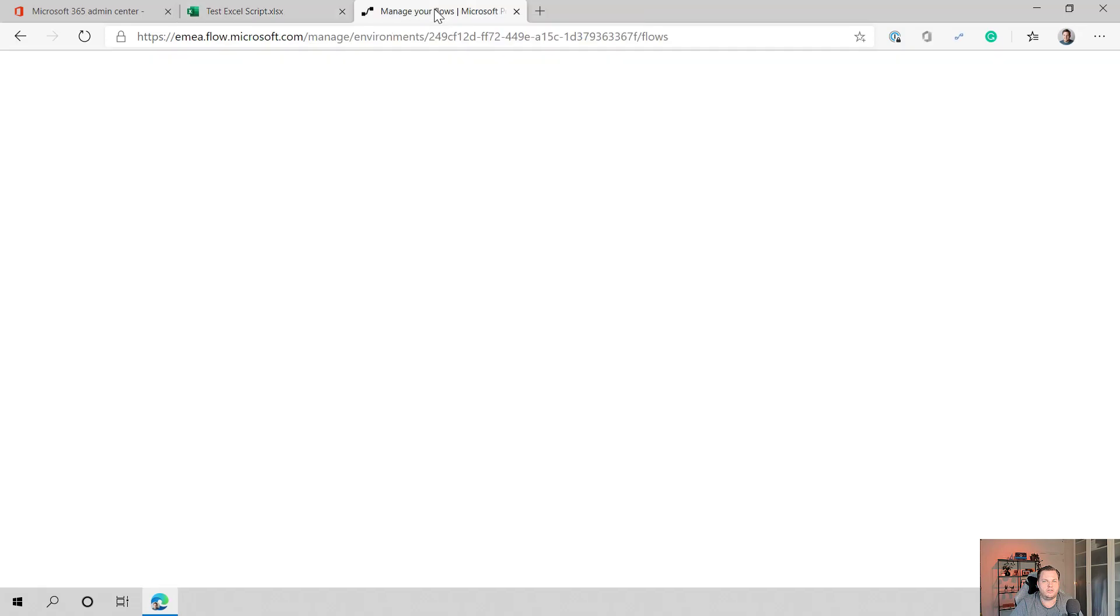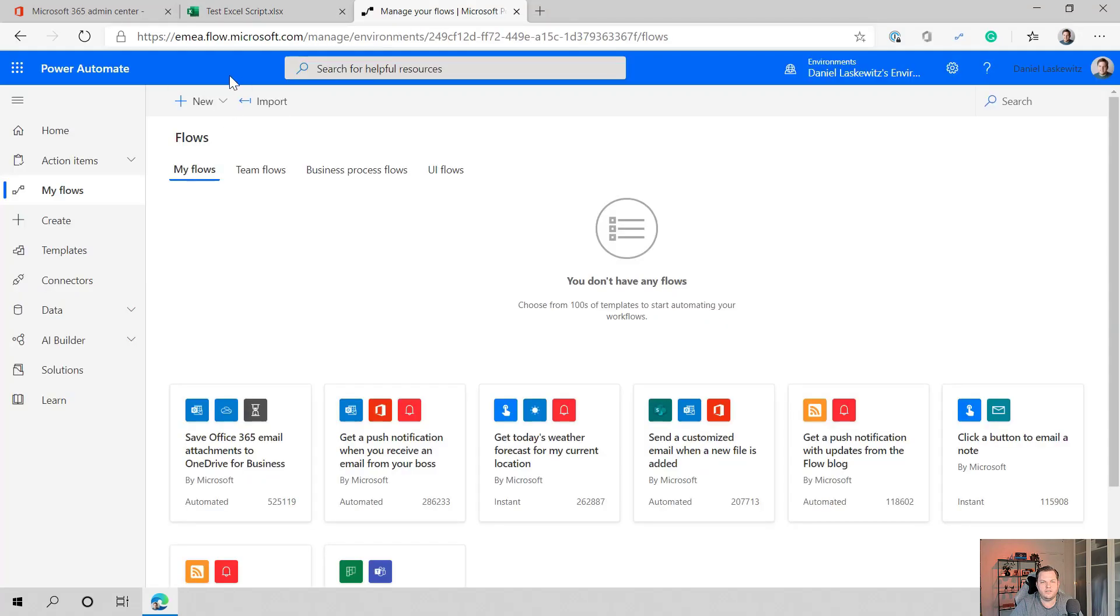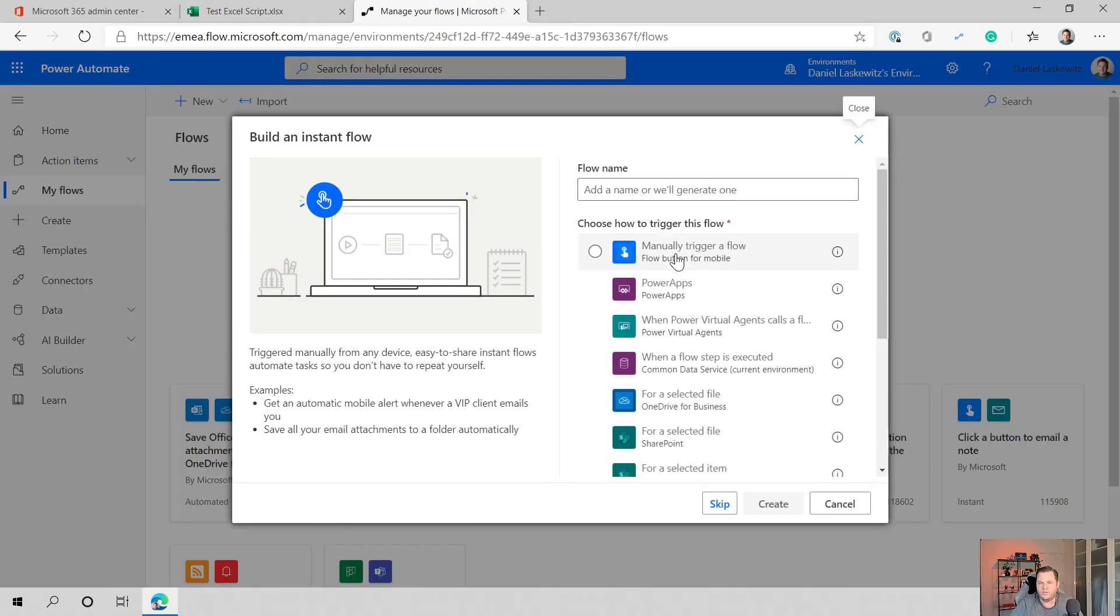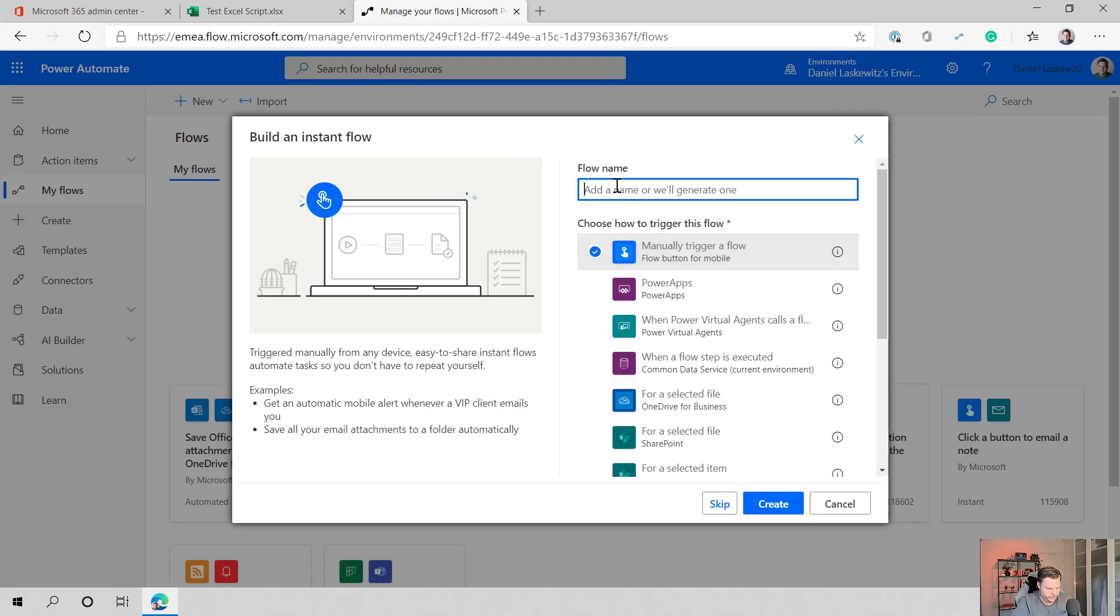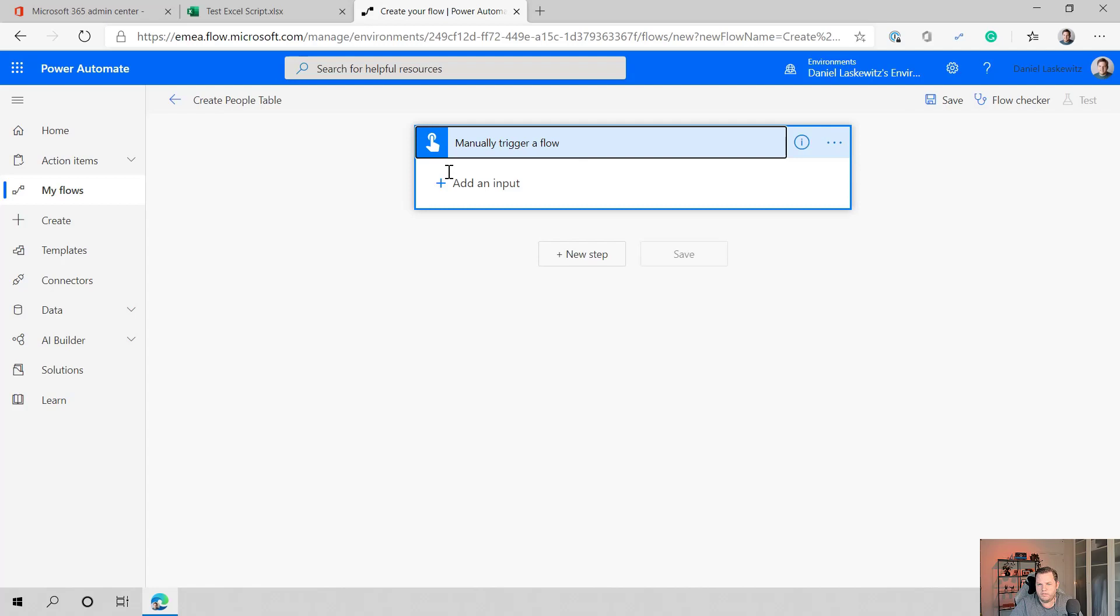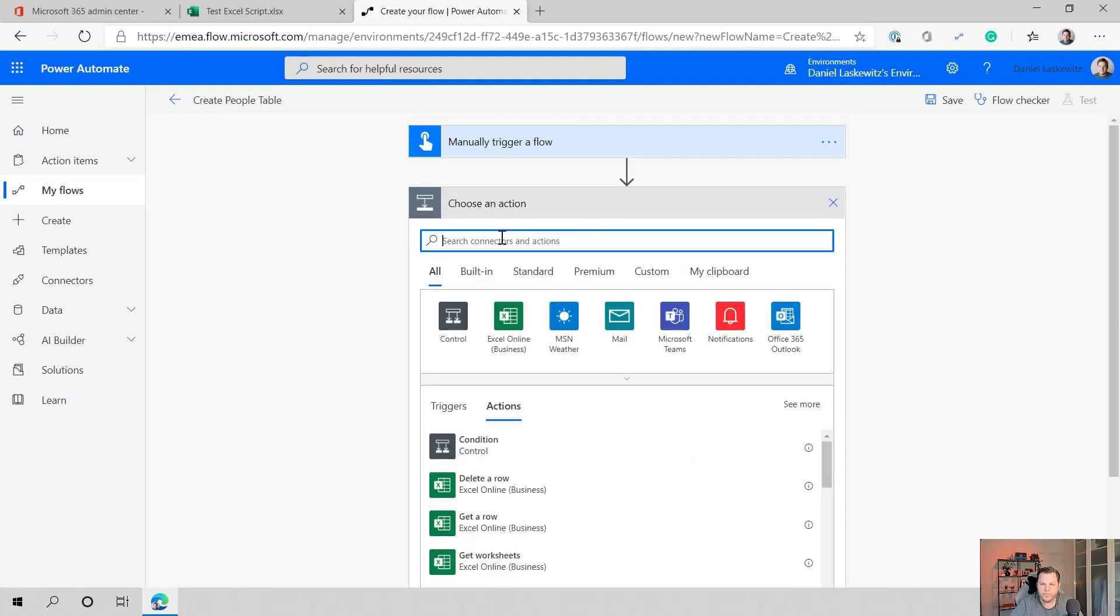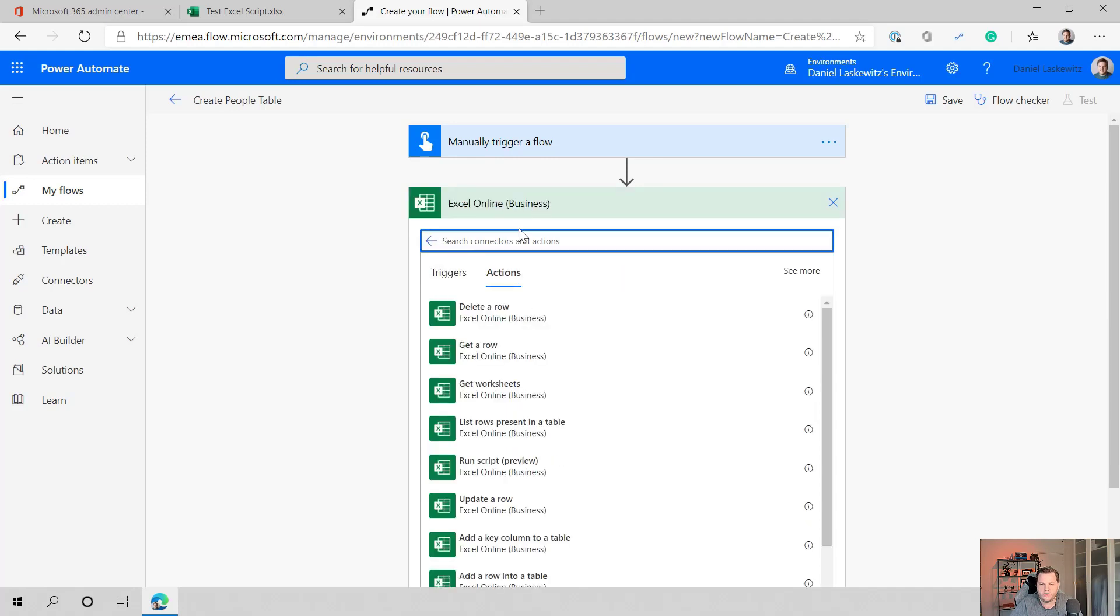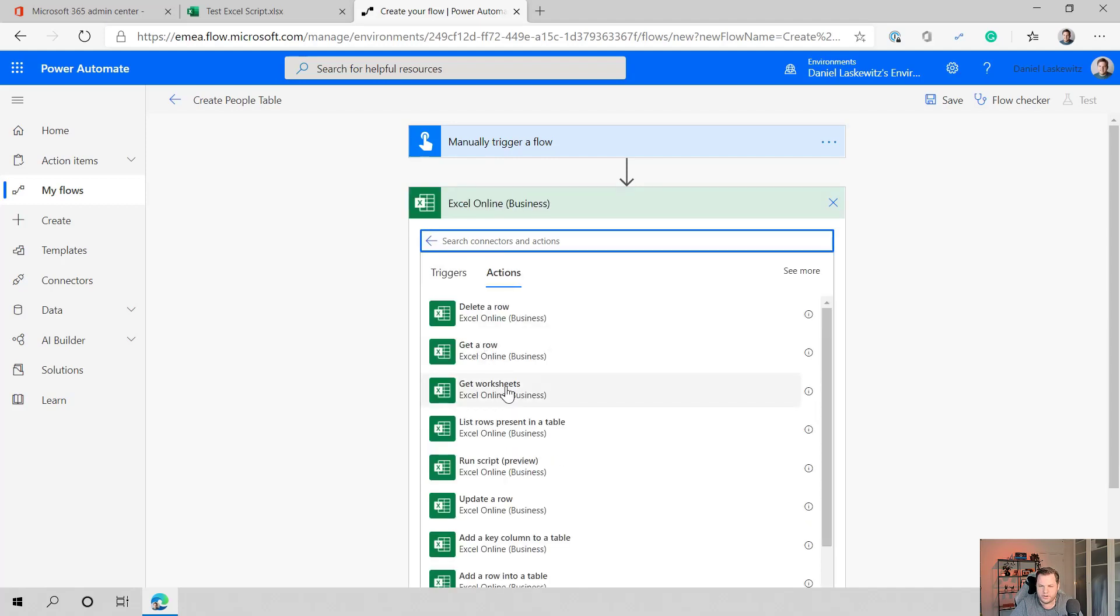Let's select manager flows here, create a new flow, create an instant flow. And we're going to call the flow creates people table and create this. So we're not going to use any inputs in there. We can do that, but I'm going to show that a little bit later. Let's add a new step and we're going to use the Excel online business connector in here, and we're gonna run script because that's the action we need. It's still in preview. So be aware.